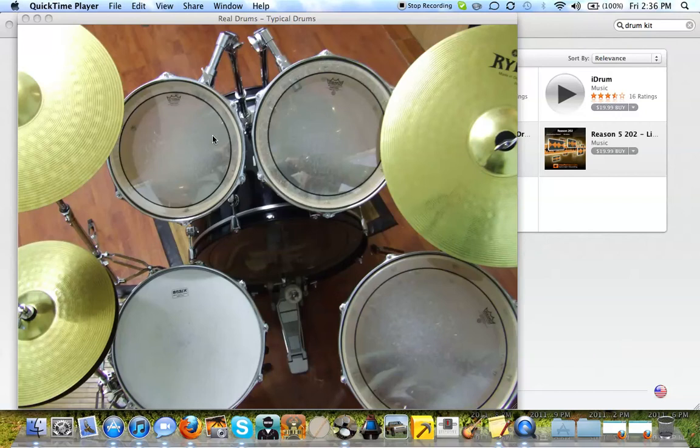Hello YouTube. Today I'm going to show you a little demo slash review of RealDrums off the Mac App Store.